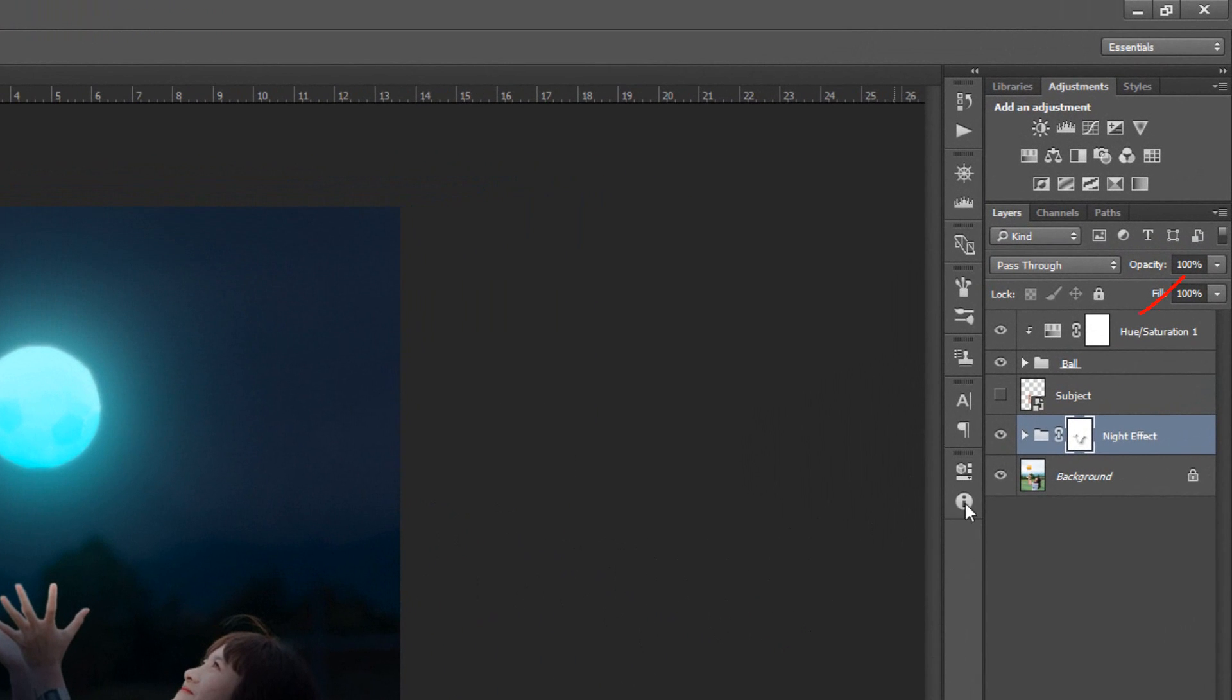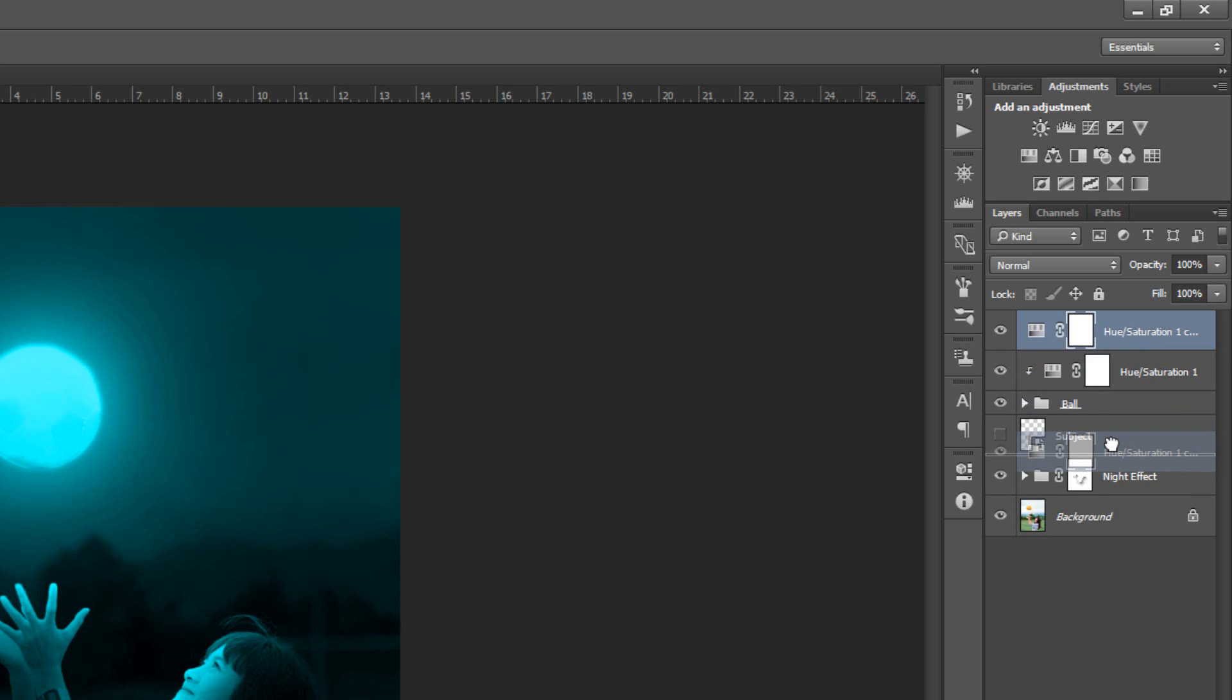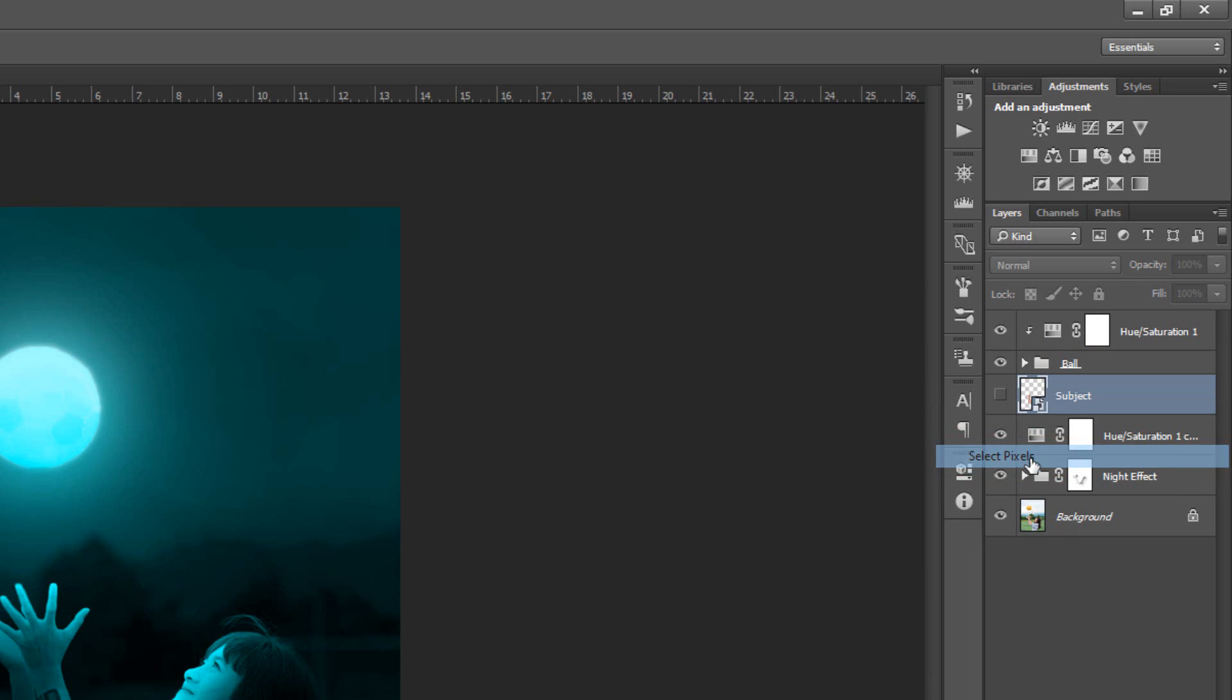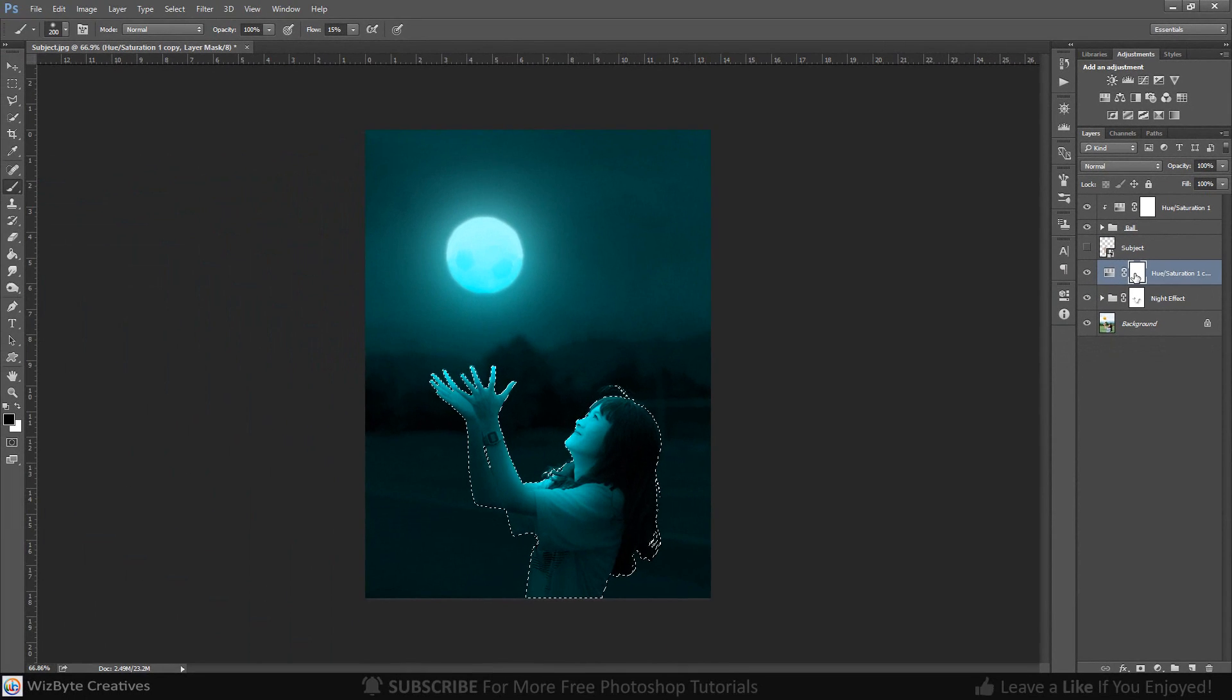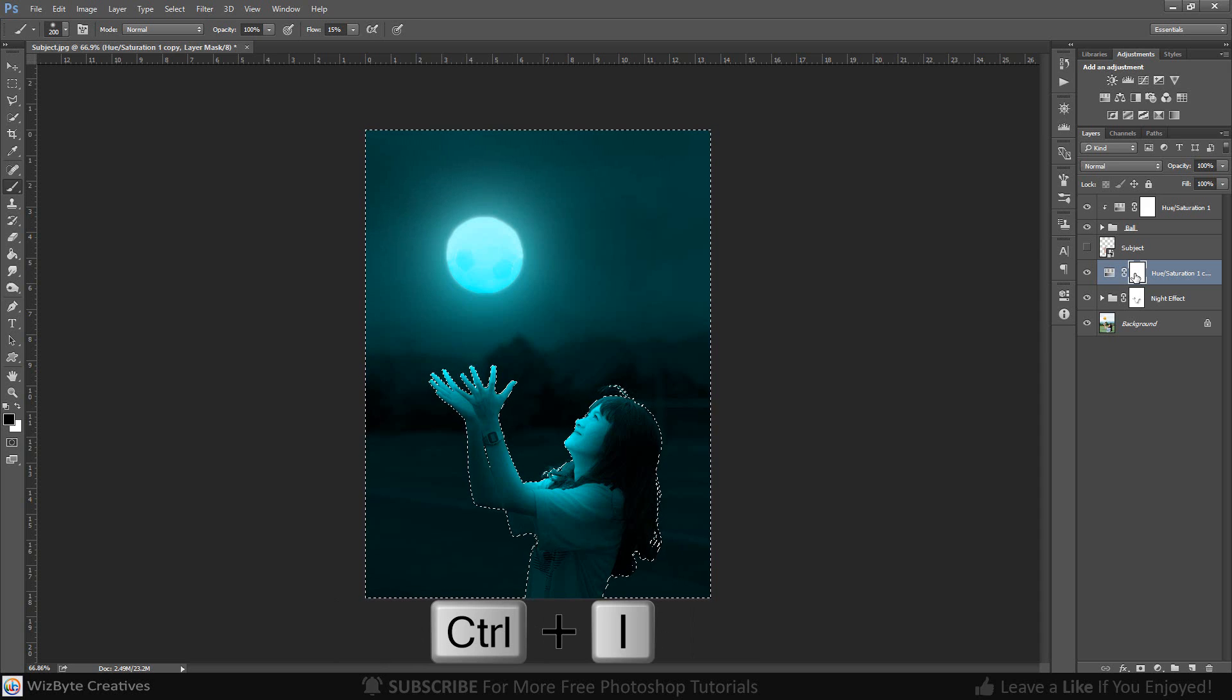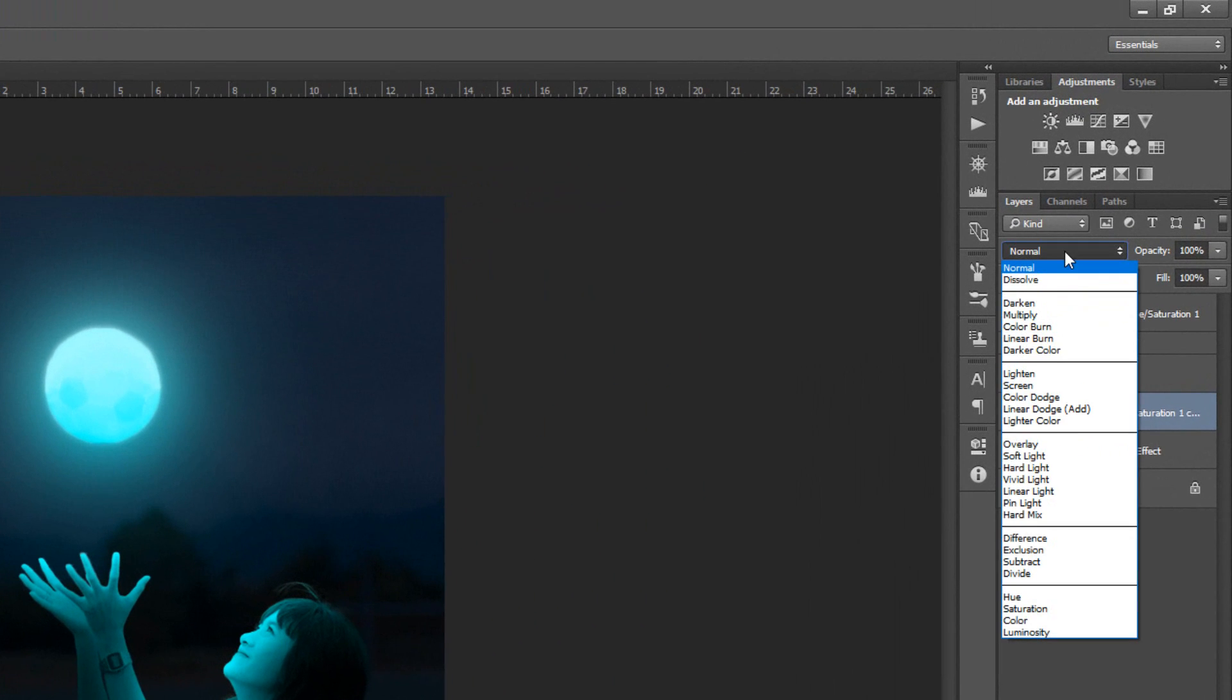Make the Hue Saturation layer active and duplicate layer by pressing Control or Command J. Click Subject Layer, Right-click and click Select Pixels. Click on Hue Saturation Clipping Mask and Inverse Selection by pressing Control or Command Shift I. Invert it by pressing Control or Command I. Change the Blending Mode to Overlay.